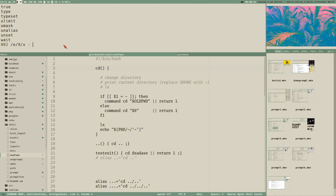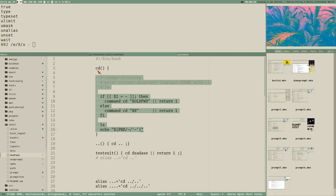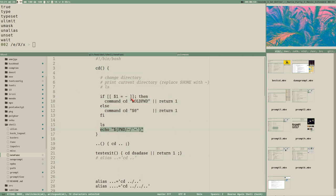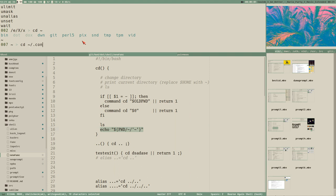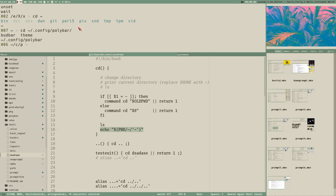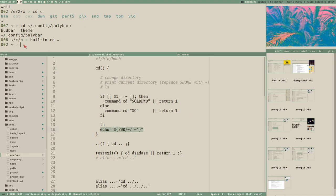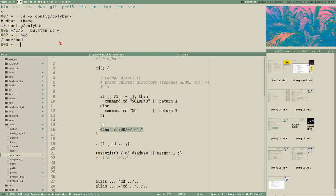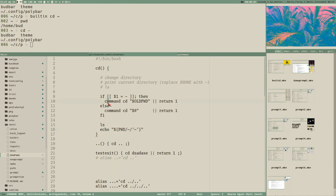So when we enter CD it will execute this function because functions have the highest priority - well actually the second highest, because aliases have higher priority than functions. If you have both a function and an alias, the alias will get expanded instead. So if we want to use the actual built-in CD command, we can use the keyword 'builtin' - just type 'builtin cd' and then the normal arguments. This will take me to the home directory without triggering any functions or aliases.